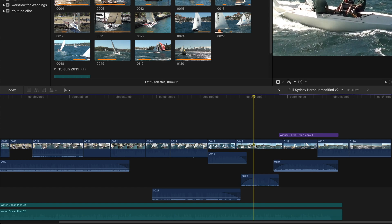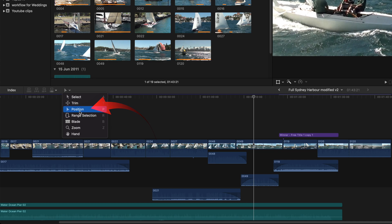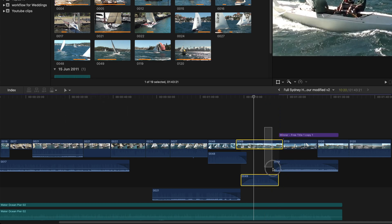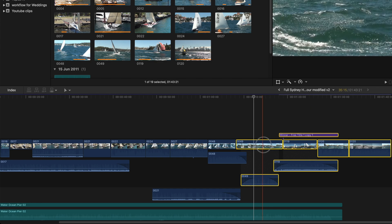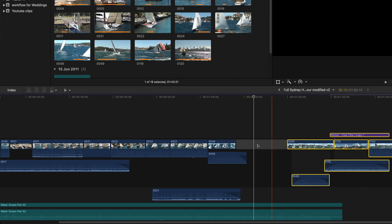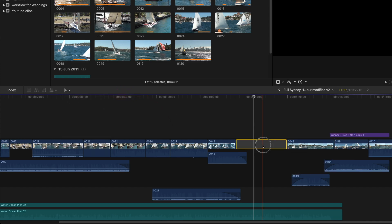There are a couple of different ways of creating a gap. You could use the P or the Position tool to drag clips to the right, but it does require you to select all the clips to the right of the gap, and also remember to return to the A tool after you've finished.